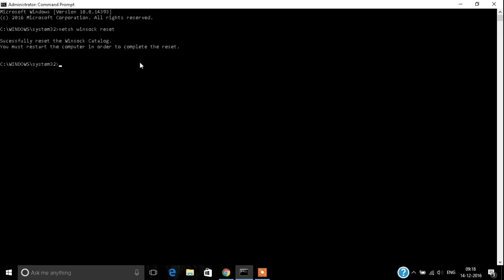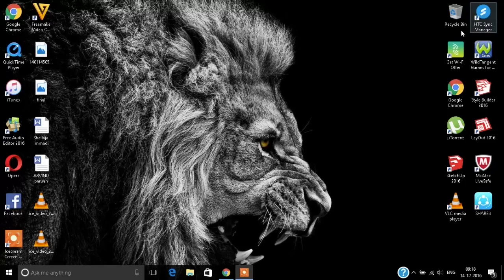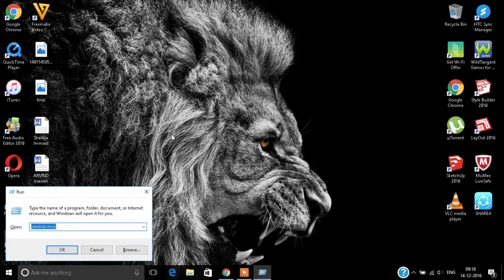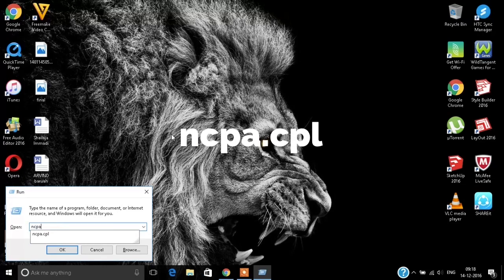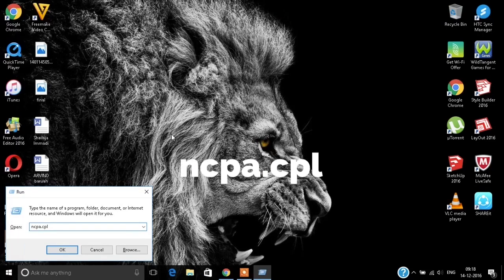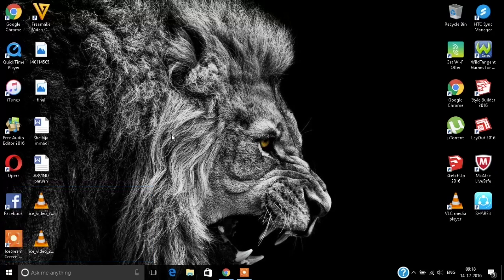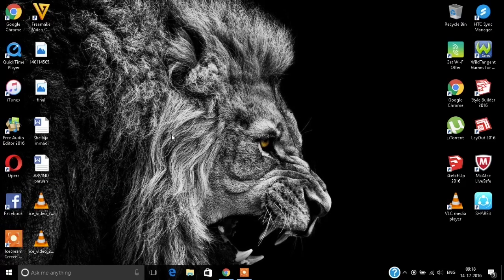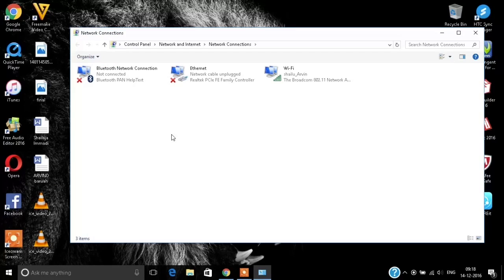Next we will go to ncpa.cpl on your Run command. The moment you type ncpa.cpl, you will have a new window coming on where you find all adapters.